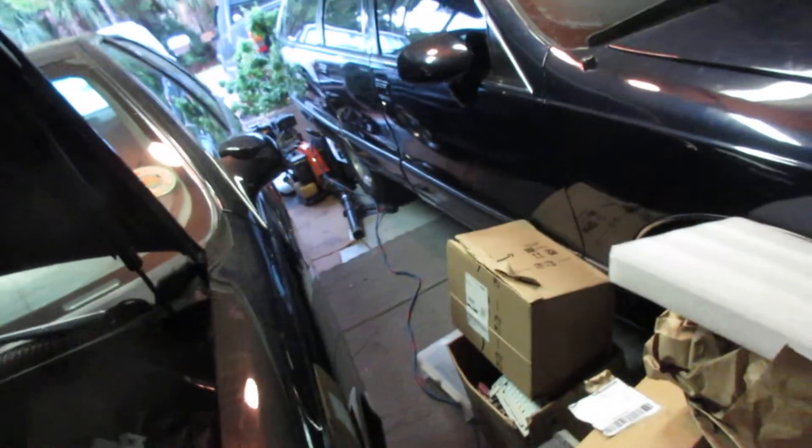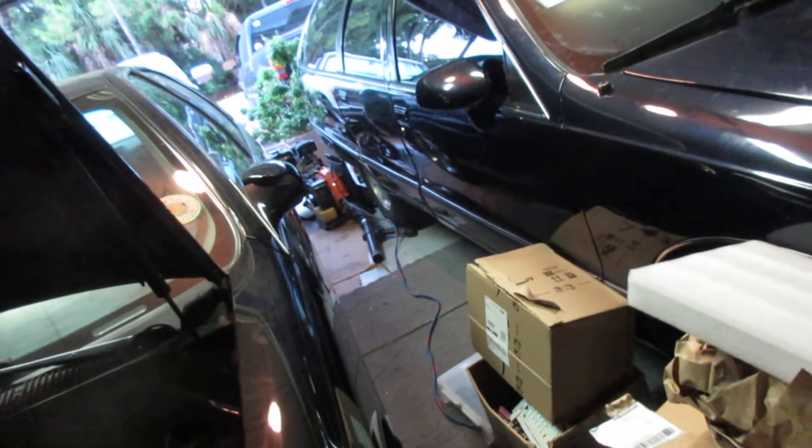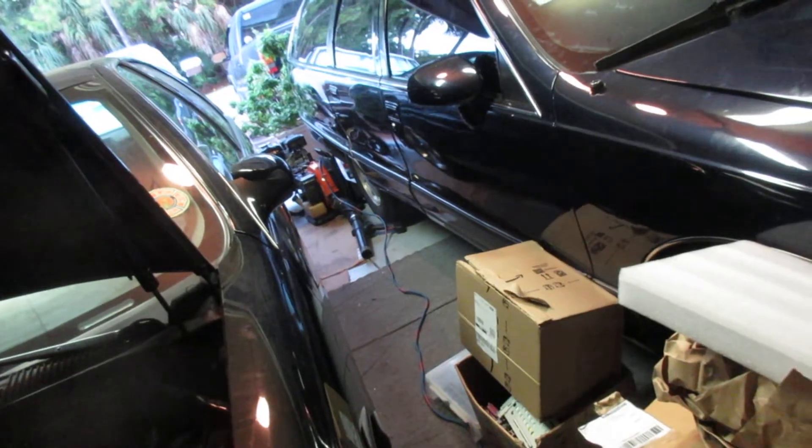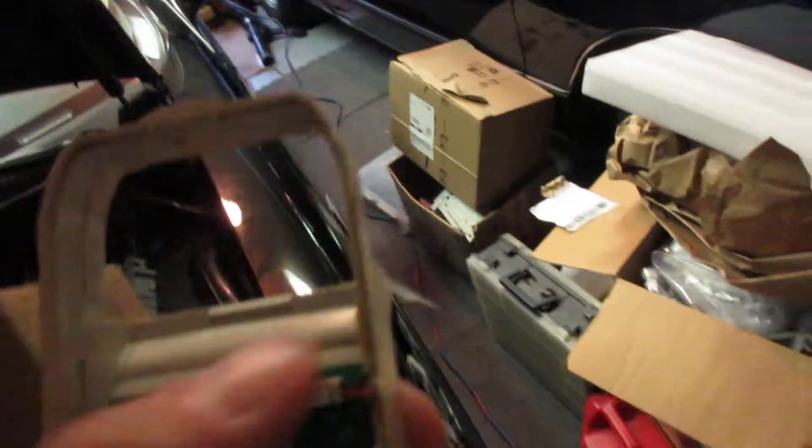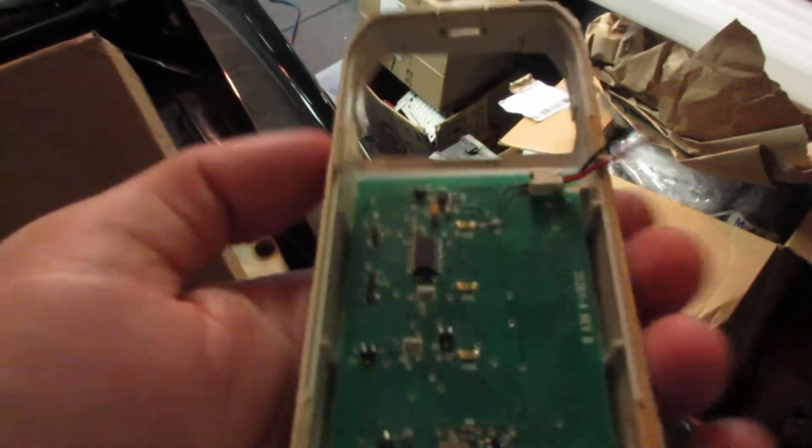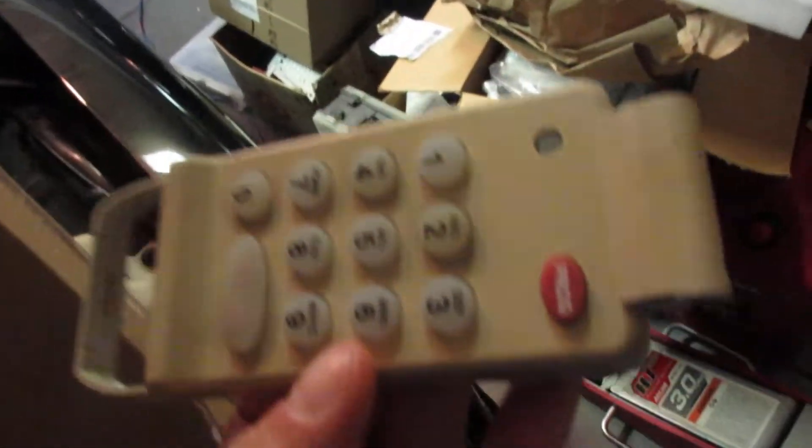Still raining out? Yeah, alright, still raining out. I broke the garage door opener. It's a famous video.